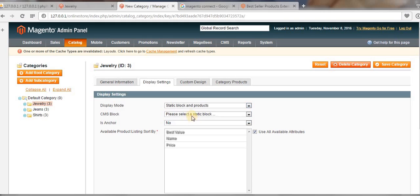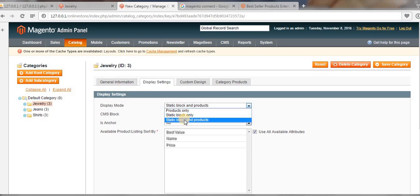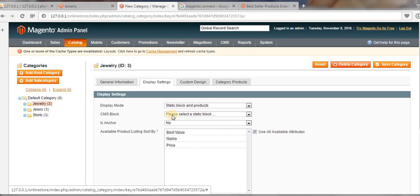Here, select the display mode. If we select Static Block Only, then only the static block will display on that Jewelry category page. If we select Static Block and Products, then both the static block and products will display on the main Jewelry category page.